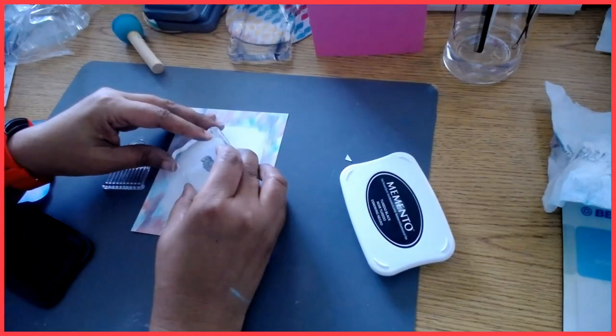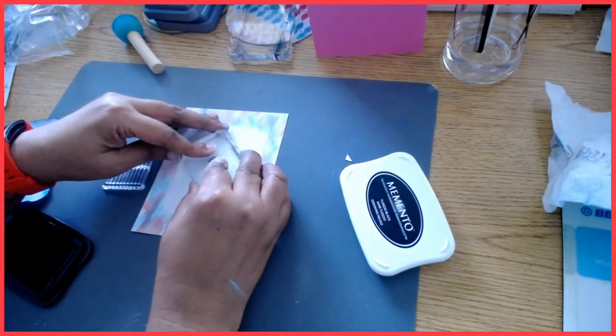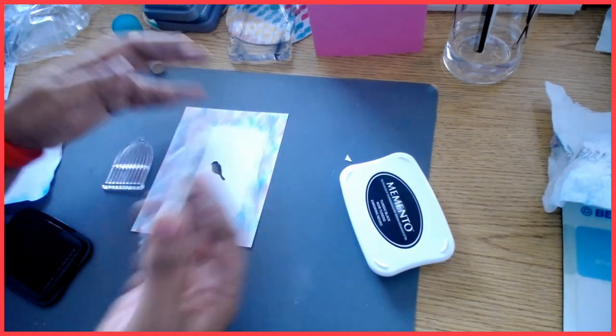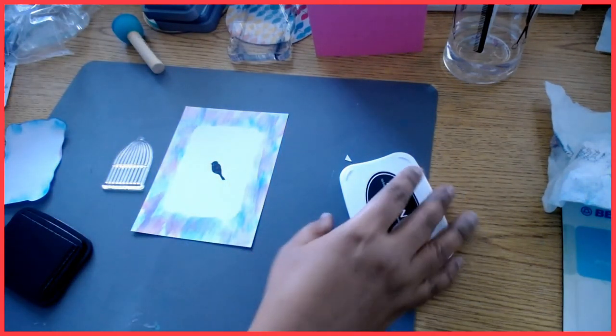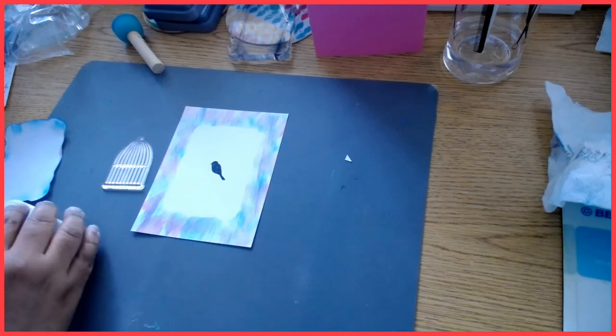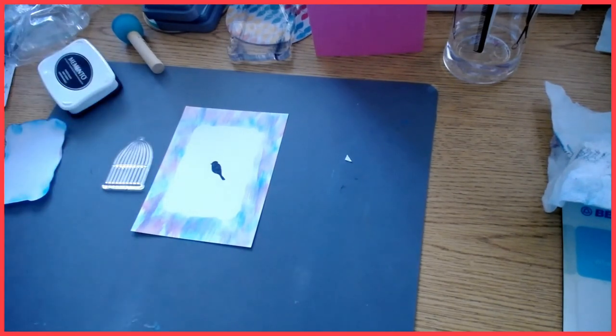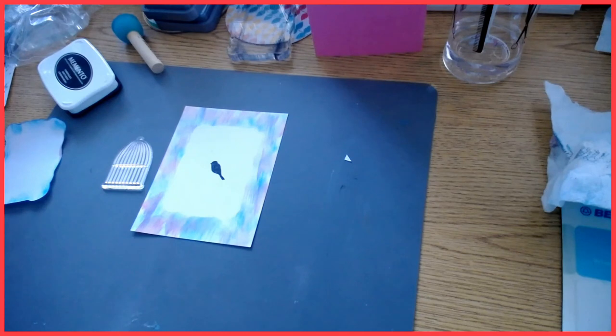I'm going to get my bird right here. So I have my bird in the middle here and I will use a different color for my bird cage.